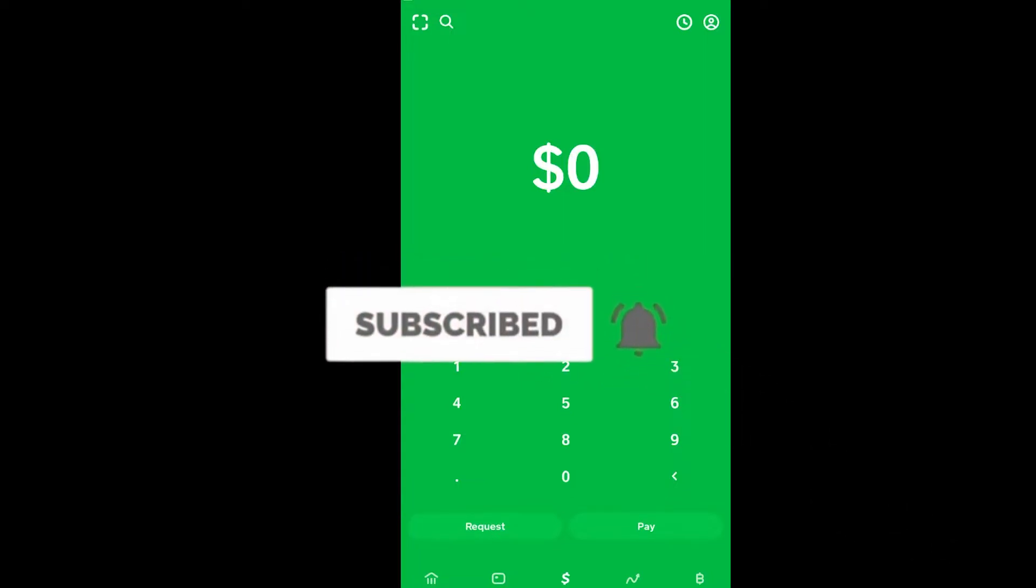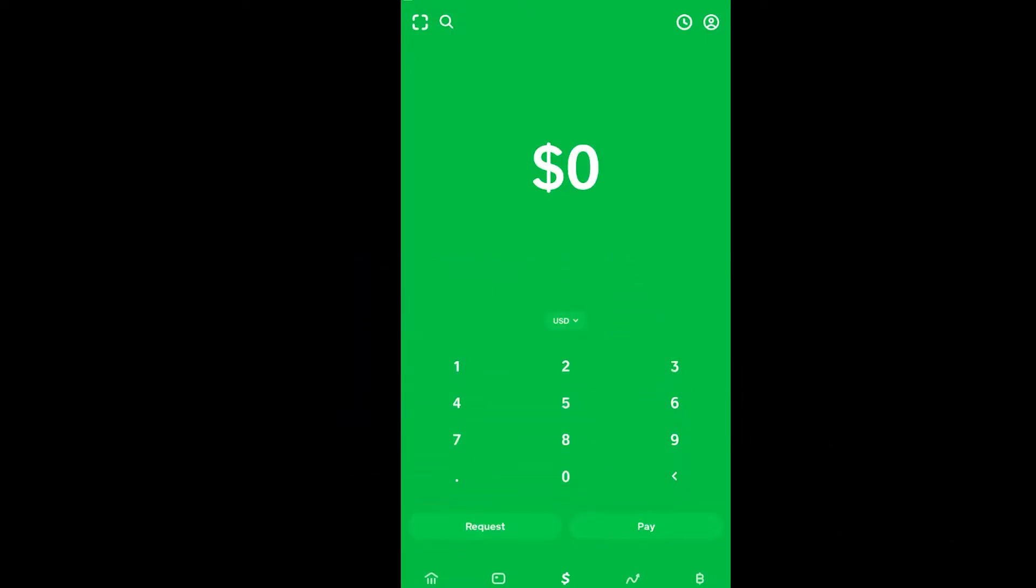First step: check your internet. Sometimes slow internet causes this problem. If it's not your internet connection and you're still facing the issue, restart your phone. Shut it down and turn it on. If it's still not fixed, delete your Cash App and reinstall it again.